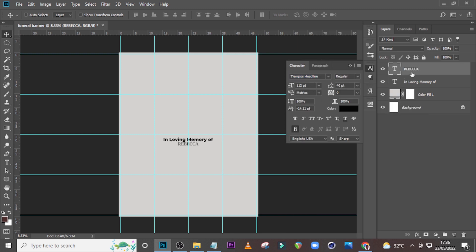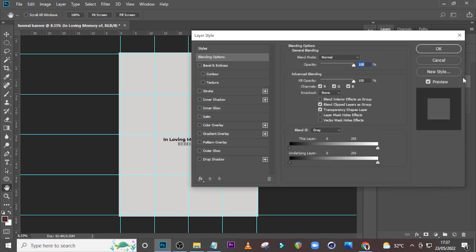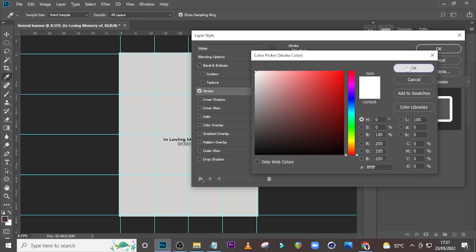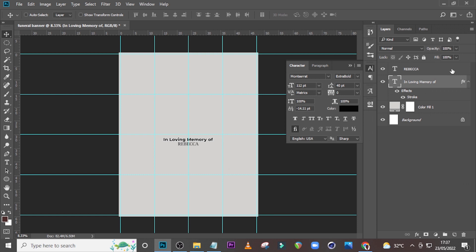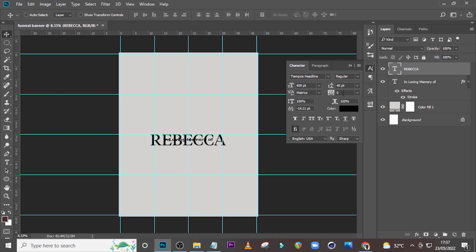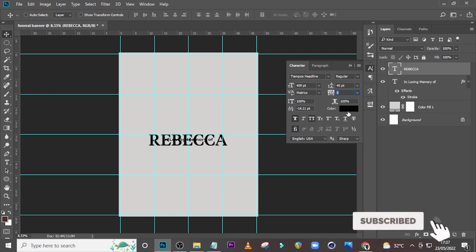Before we start working on this one, I want you to double-click 'In Loving Memory Of.' Go to Stroke and set here to 10, set here to Outside, Normal, 100%, click here and set it to white. For Rebecca, set the font size to 409, set the tracking to zero. Click over here to make it bold and click over here to make it all italics if it's not already.